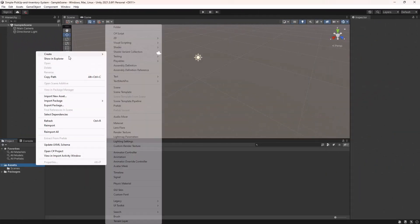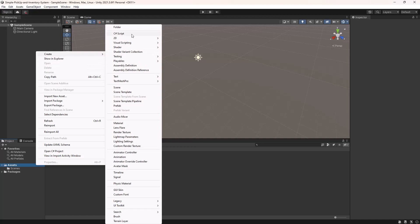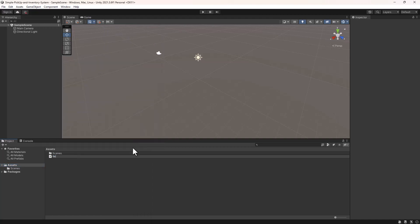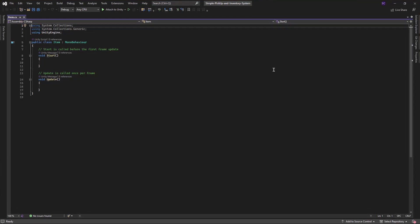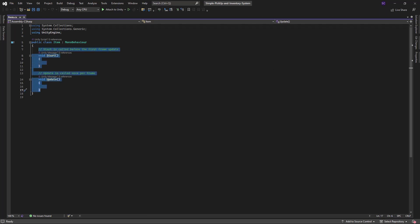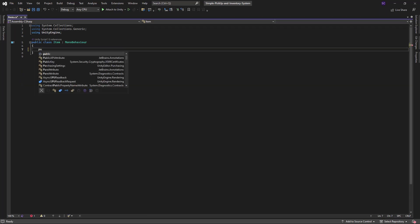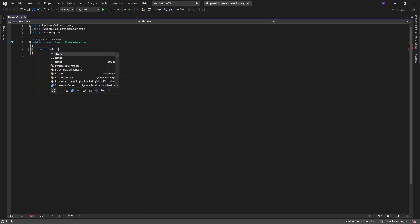We will start by creating a new C-Sharp script called item.cs. This script will define a class called item, which will have two public variables.